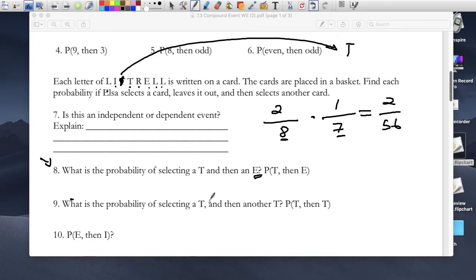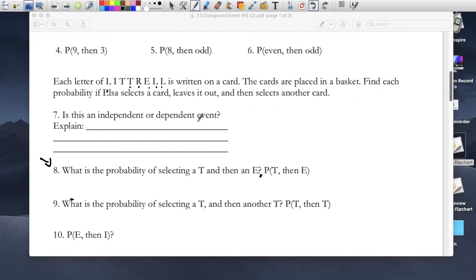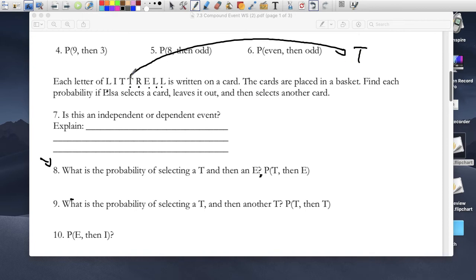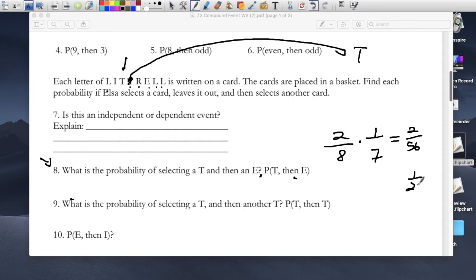For question 9, the probability of selecting a T and then another T: she goes into the bag, selects a T — there were two T's — so 2 out of 8. She takes that T out and puts it to the side, so it's no longer in the bag. When she goes back, there's only one T left, so the probability is 1 out of 7. The probability of selecting a T and then going back to the bag and selecting another T is 2 out of 56, or 1 out of 28.